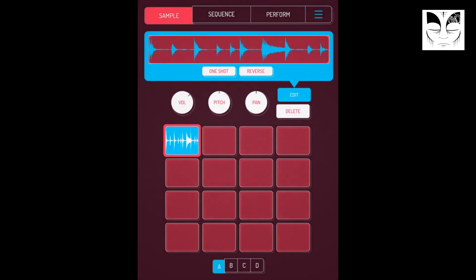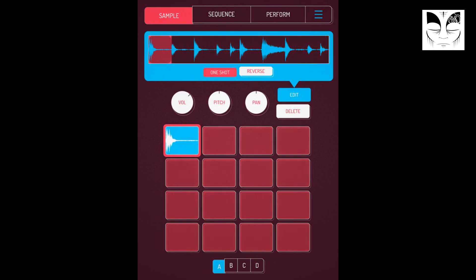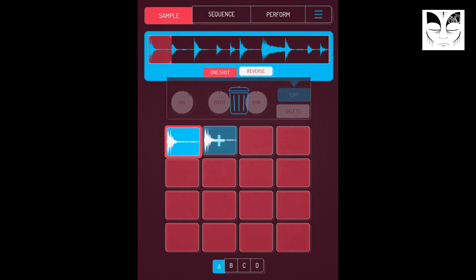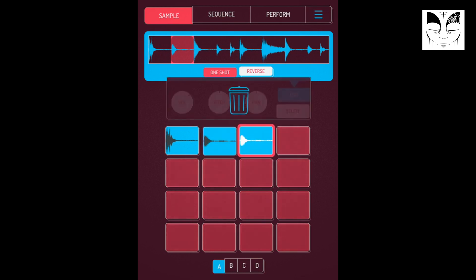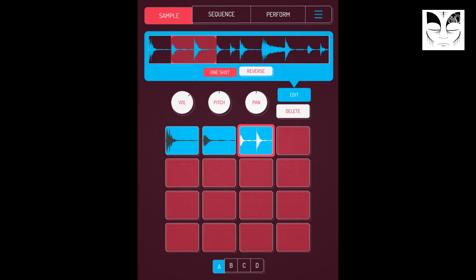Now we can edit that. I want just this beginning here where the kick is - perfect, copy that across. The next one - I want the hi-hat on this, nice, copy that across. Then get the snare - I've got one shot on the whole of the sample to play. Let's drag that across to the next one.